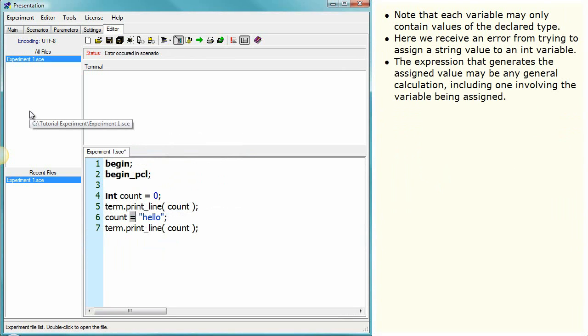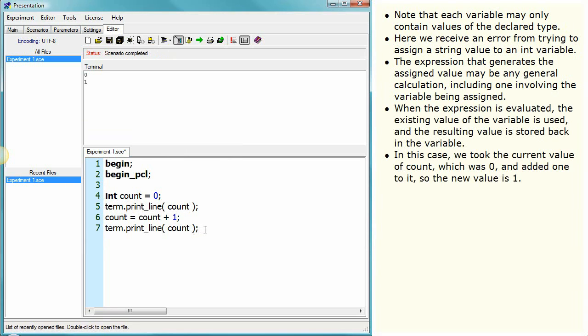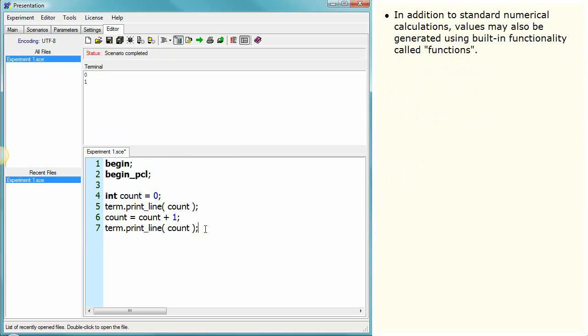The expression that generates the assigned value may be any general calculation, including one involving the variable being assigned. When the expression is evaluated, the existing value of the variable is used, and the resulting value is stored back in the variable. In this case, we took the current value of count, which was 0, and added 1 to it, so the new value is 1.